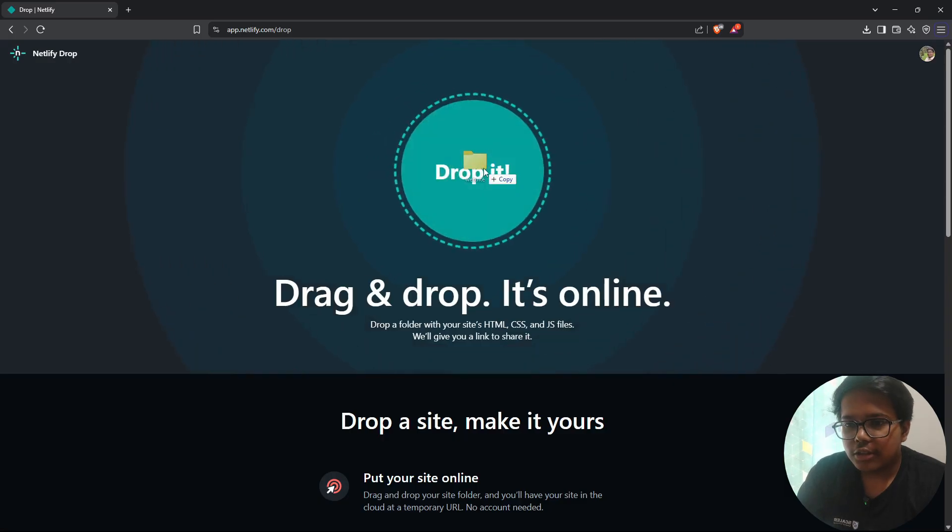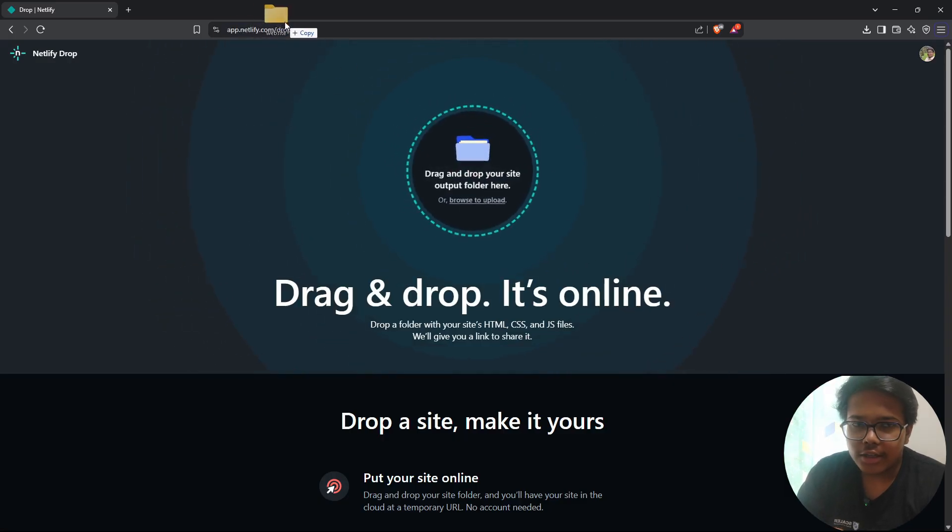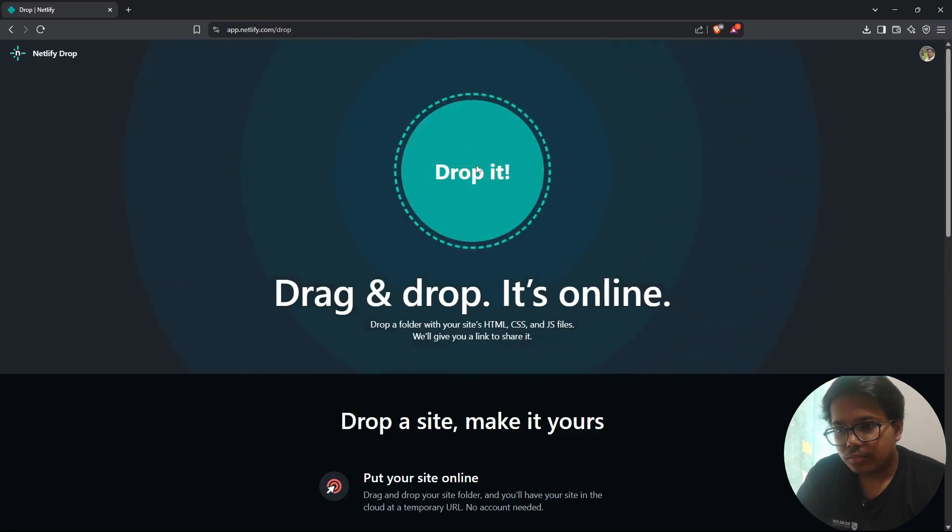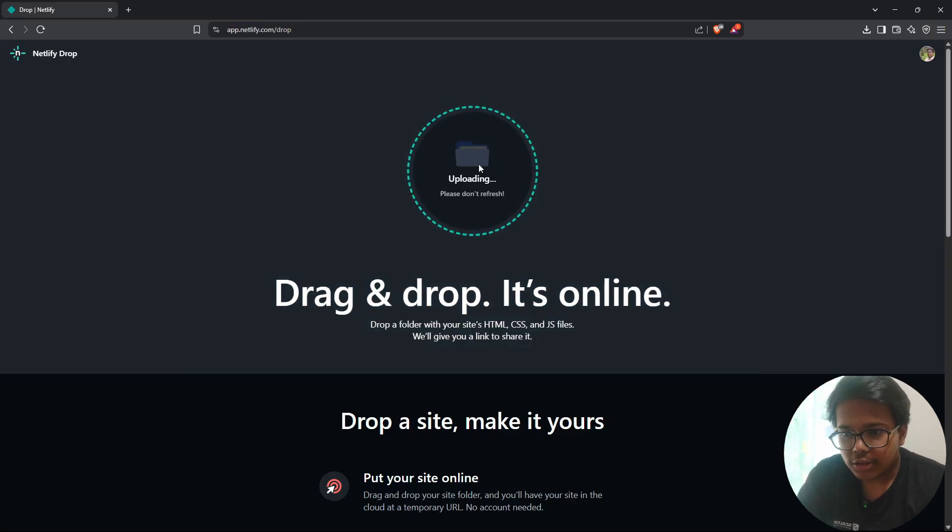And just drag and drop that folder right here. And once this folder is uploaded and processed, you will get to see your website.